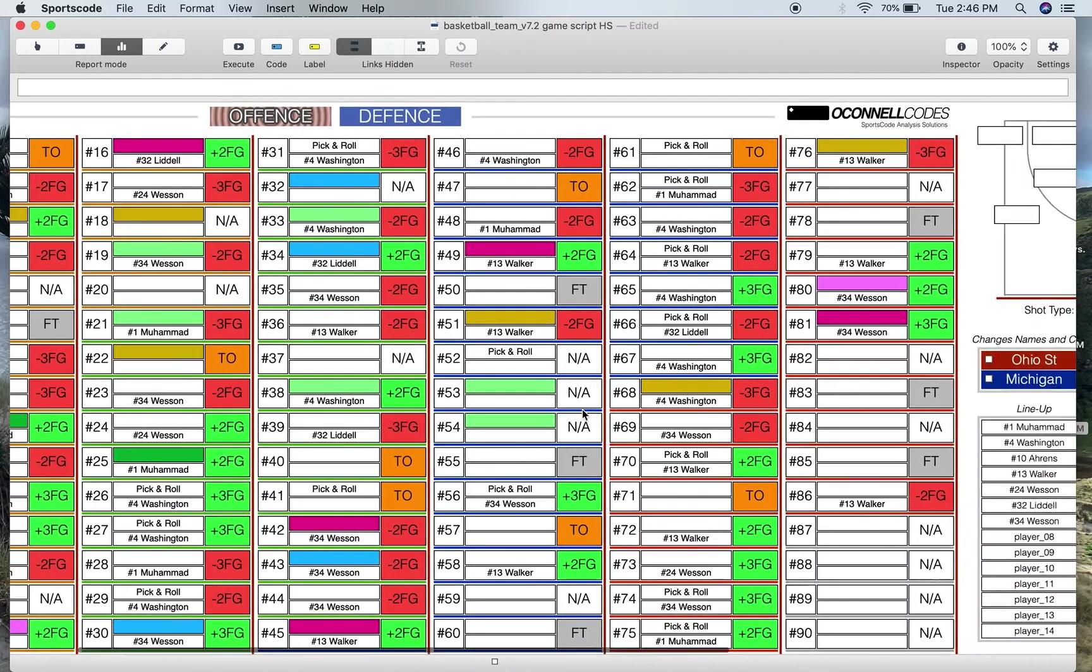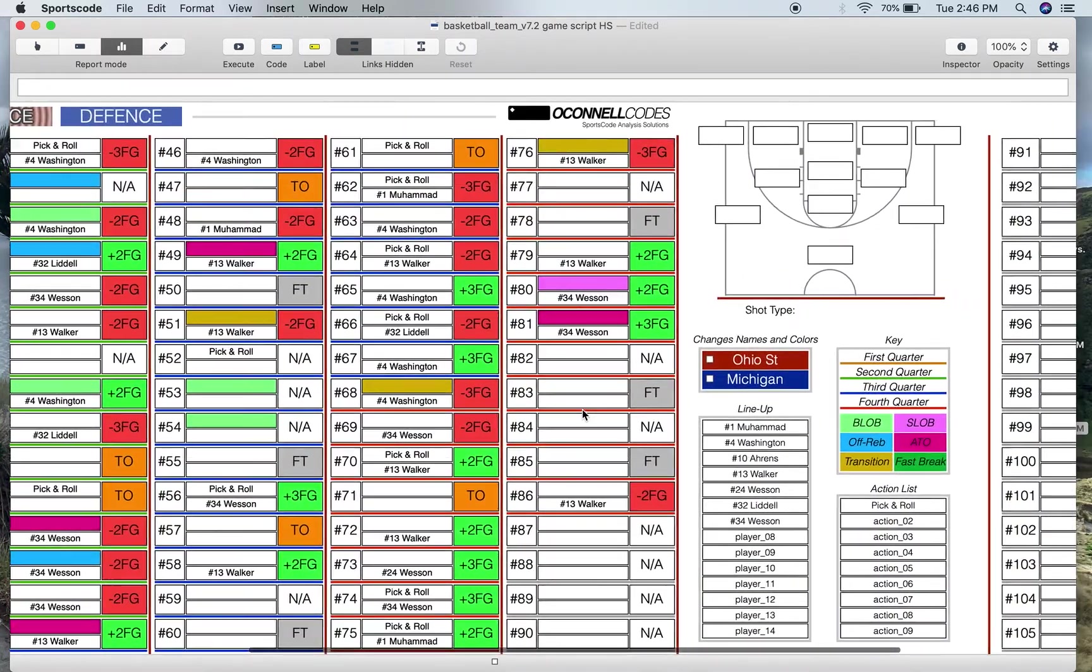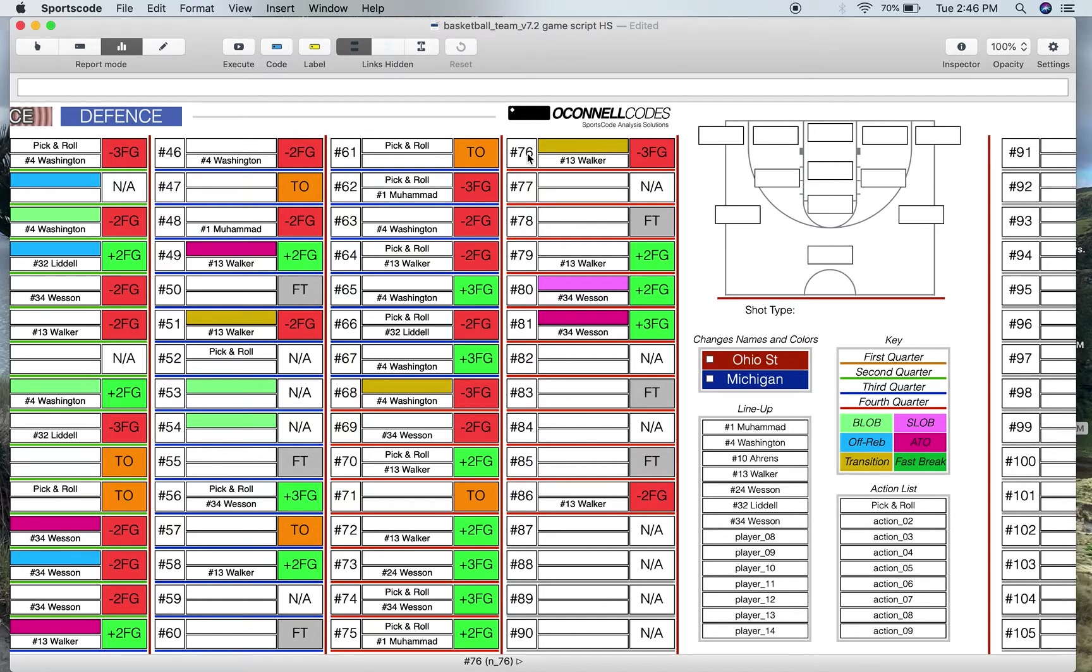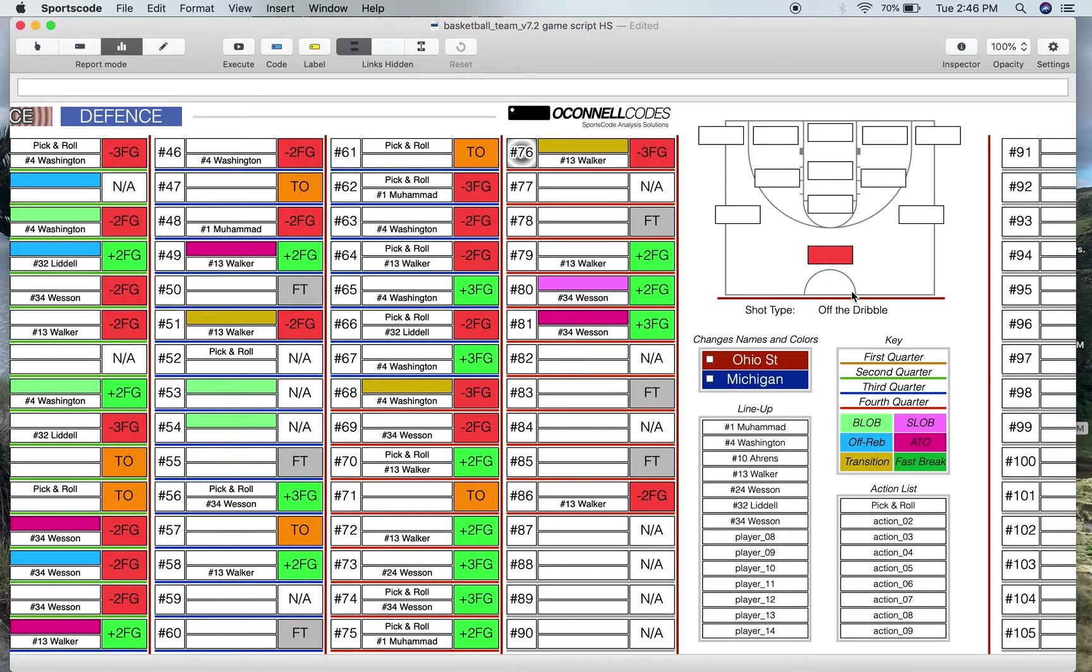Now a couple of these are toggle buttons. So the number is the toggle button for the shot chart. So if I press number 76 here I can see that Walker missed a three-point shot that was off the dribble at the top of the key.